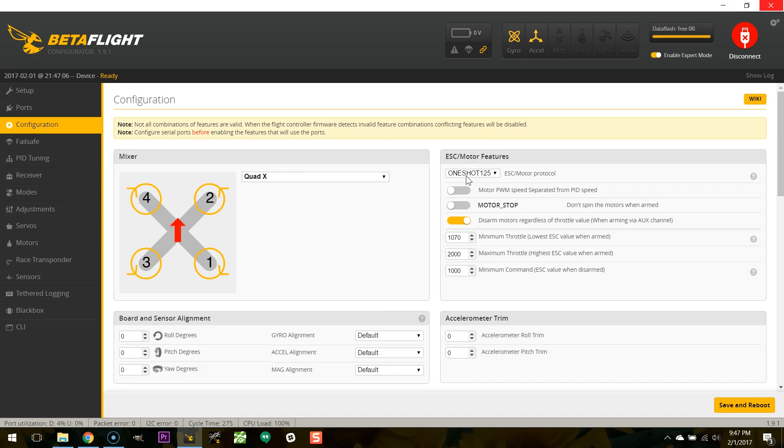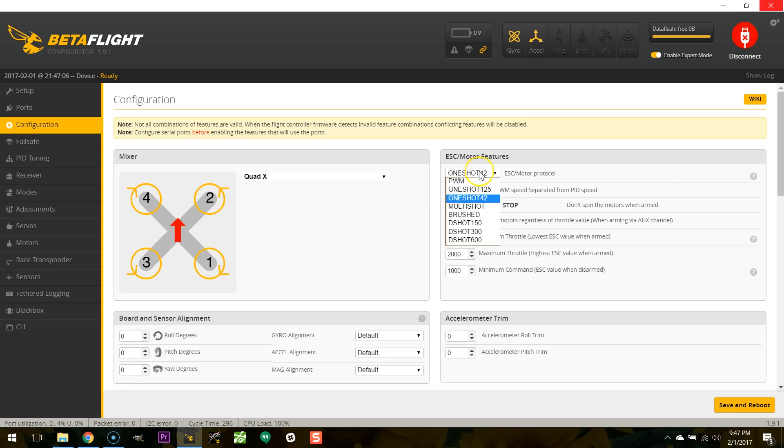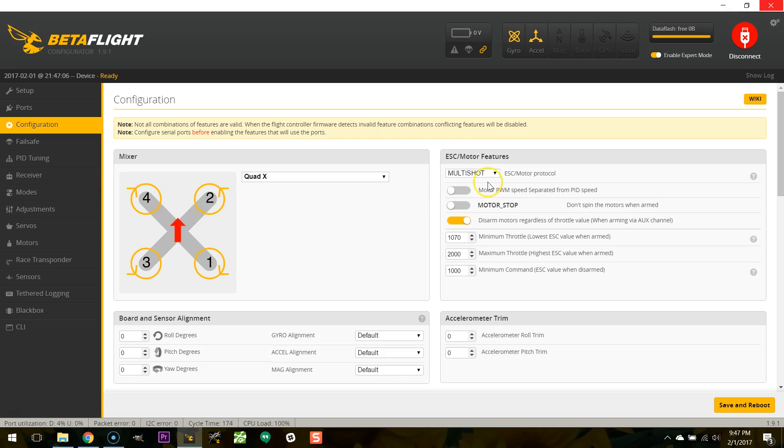And the reason you can't have it is that one shot 125, its absolute maximum is 4kHz. It simply cannot go faster than that for reasons. And to keep you from getting yourself in trouble Betaflight is just going to cap one shot 125 at 2k. And the same is true for these other protocols. One shot 42 will be capped at I think 12k and multi shot 32k. It's good all the way up to 32k.